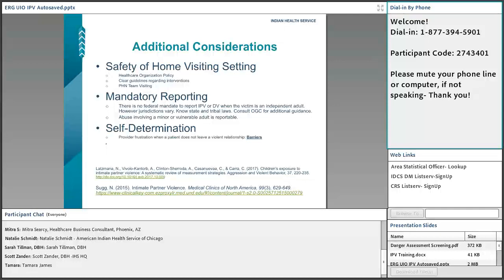That frustration can cause healthcare providers to stop addressing the issue with the patient. Including this topic in training — or employing training that addresses provider frustration — is often very helpful. That is possible in our IHS three-part series. The third part of the series, listed under the IPV training document in the presentation slides, addresses the effectiveness of universal education and why it should target all patients.